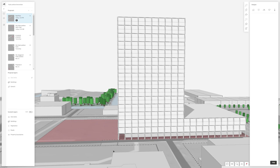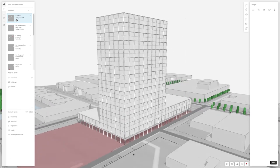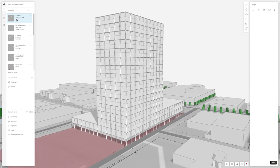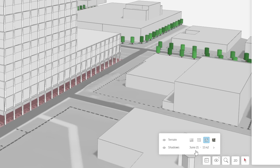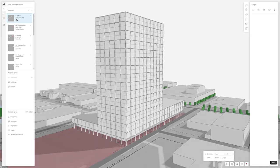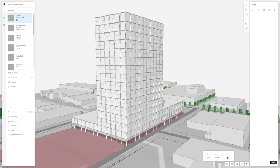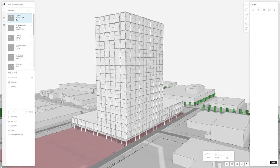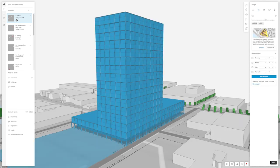Traditionally you would capture the sun conditions of your site at a few select dates. Getting simple shadow studies in Forma is as simple as adjusting the time and date of your proposal and observing how the model catches the sun. Since the project is geo-referenced, the shadow studies are accurate on site.